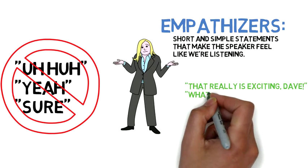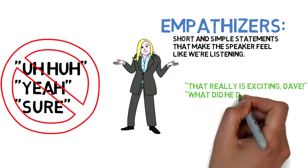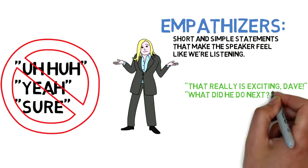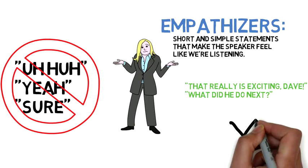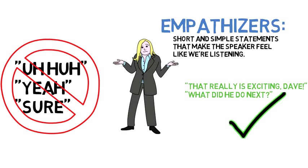An example of this would be, that is really exciting, Dave. You can further enhance this effect by adding a follow-up question like, what did he do next?